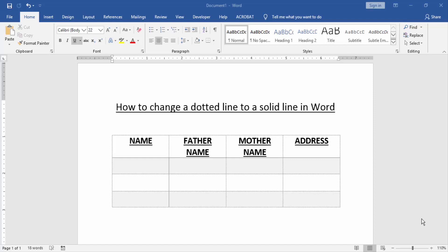Assalamualaikum, hello friends, how are you? Welcome back to our new video. In this video I am going to show you how to change a dotted line to a solid line in Word. Let's get started. At first we have to open a Word document and take a table. Now we can see here this table has dotted lines.